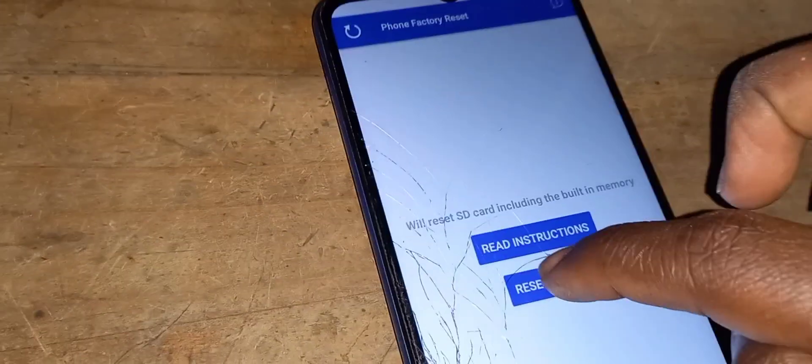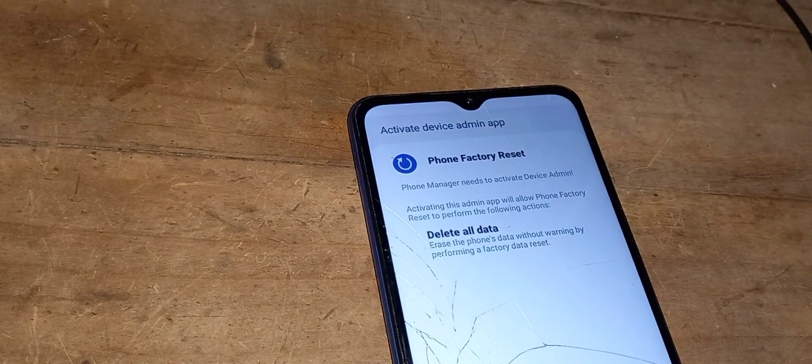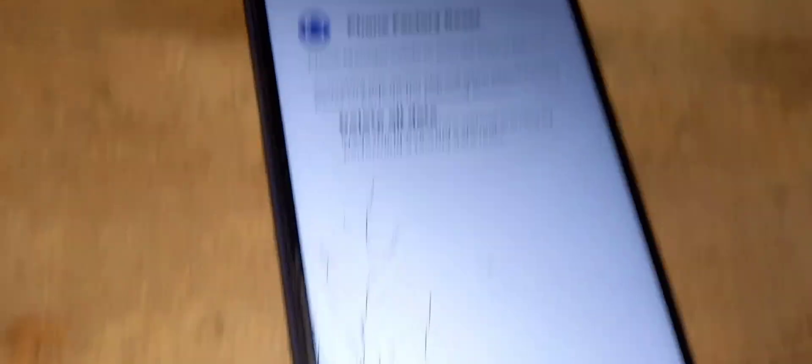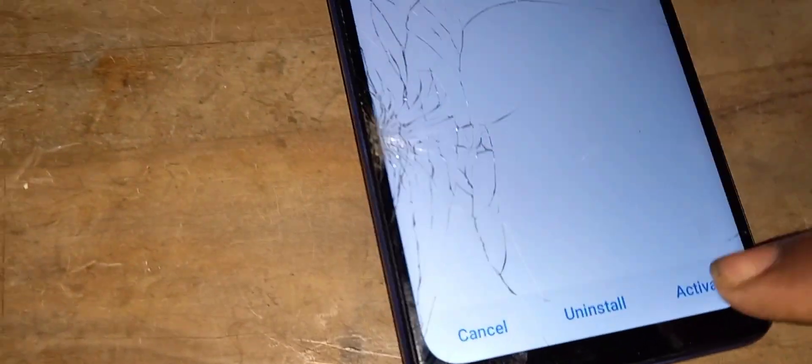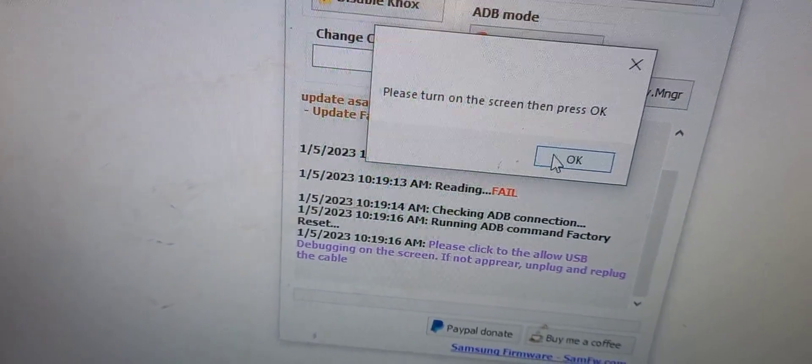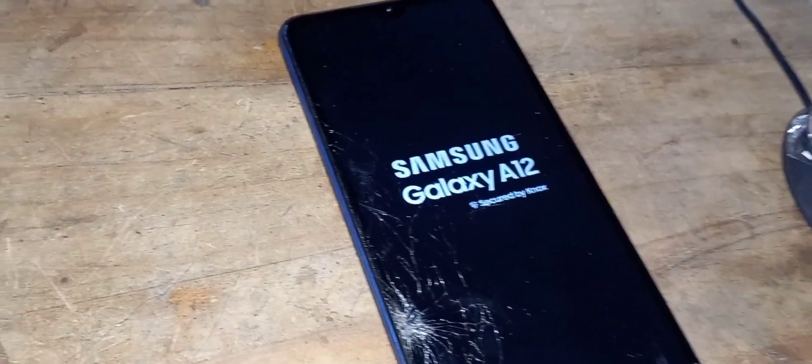You can read the instructions so you don't make any mistake. This activates a device admin app which has been sent to the phone via the tool. Once you activate it, your phone will be factory reset to factory settings. Then you just need to wait a few seconds for your phone to boot.